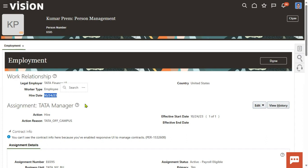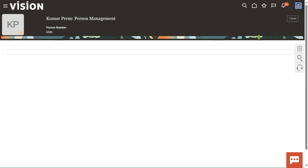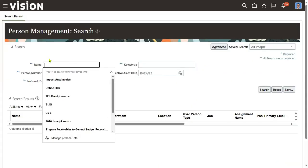His hire date is today only. So if you update that Prem Kumar is the manager for Sudhir from today, the system will allow it — no problem. But if you say he was the manager earlier, that's a wrong transaction, because his joining date is 24th October. How can he be a manager in September or August? That's why when you try to update, you have to specify the date from which he is going to be the manager.